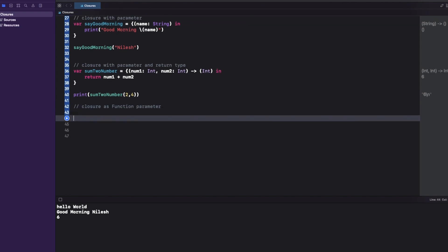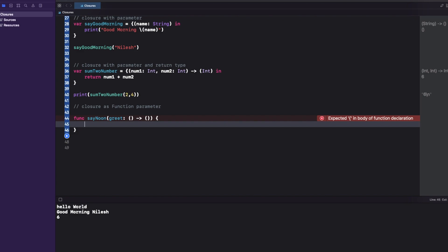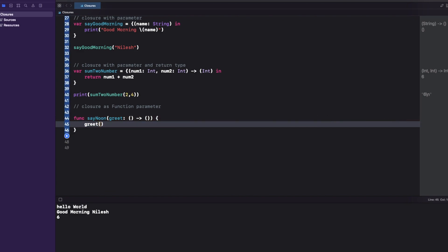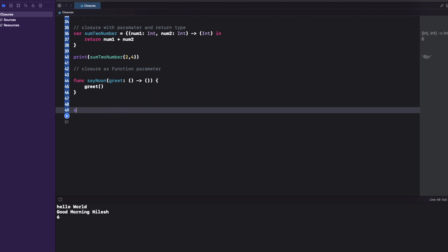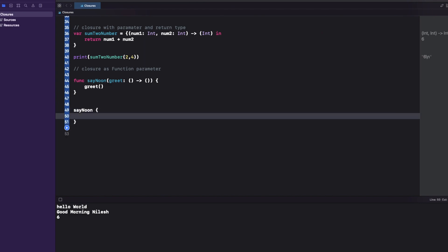Let's define a function 'sayNoon' that takes a closure called 'greet' with no arguments and no return type — '() -> Void'. This is the most common closure type, generally used with completion handler blocks. Inside the function I call 'greet()'. Then I call 'sayNoon' and pass a closure as the argument. This is how you use a closure as a function parameter.